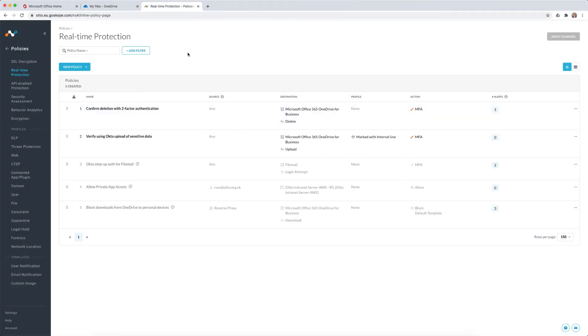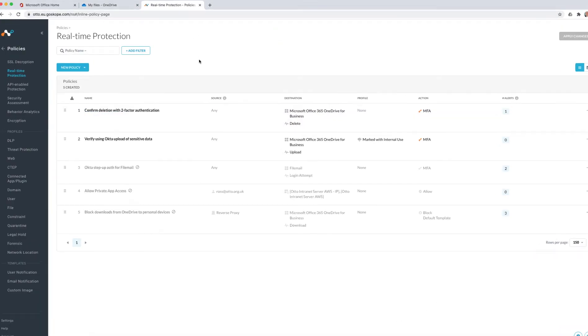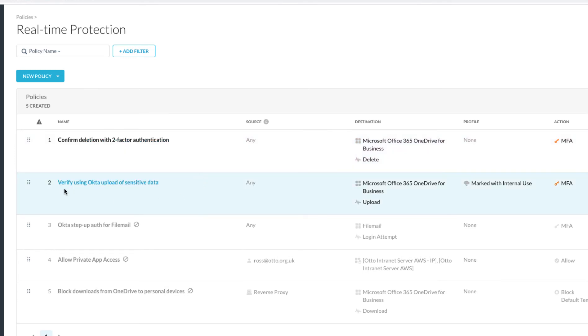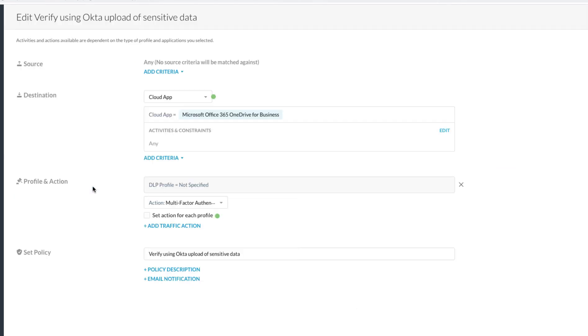Here within my Netscope console, just below my policy for confirming deletion with two-factor authentication, I'm also asking the user to verify their identity when they upload sensitive data into the environment. You can see here we're using a data loss prevention profile that's going to identify internal use documents.